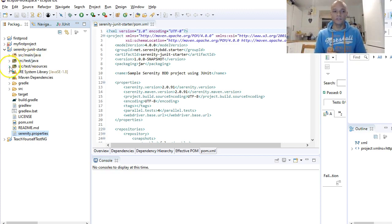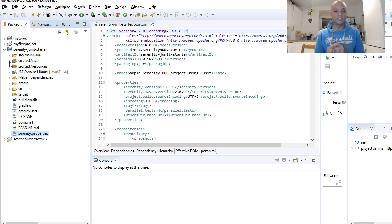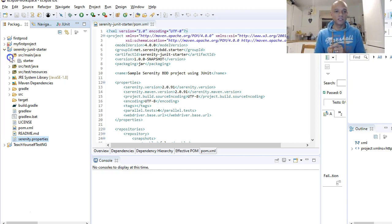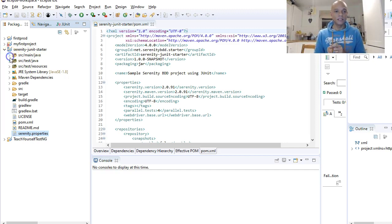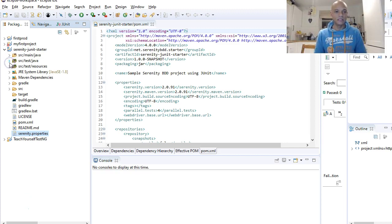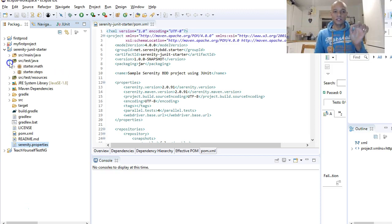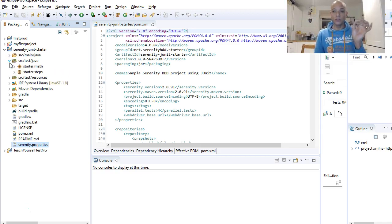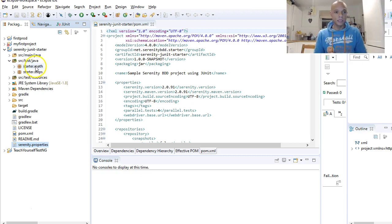The project structure for a Maven project has these directories: you have a source/main/java directory, which is this one, and then you've got the source/test/java directory.